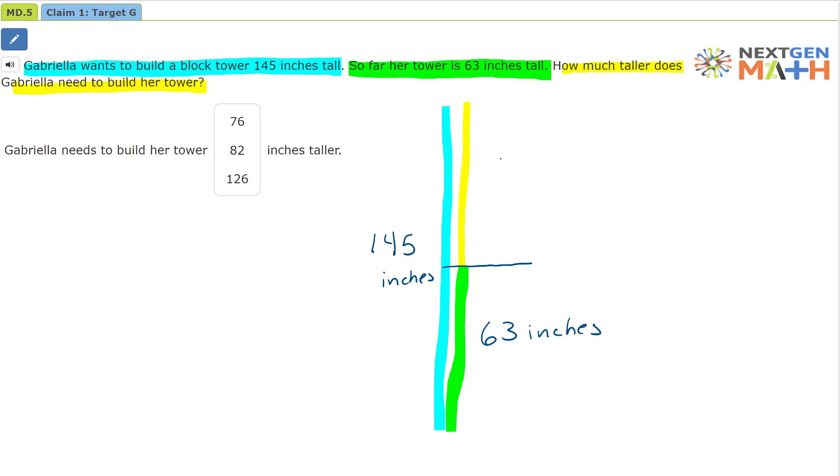Well, it would be the 145 and subtract 63. That will be the difference. So when we do this calculation, 5 minus 3, that's equal to 2.